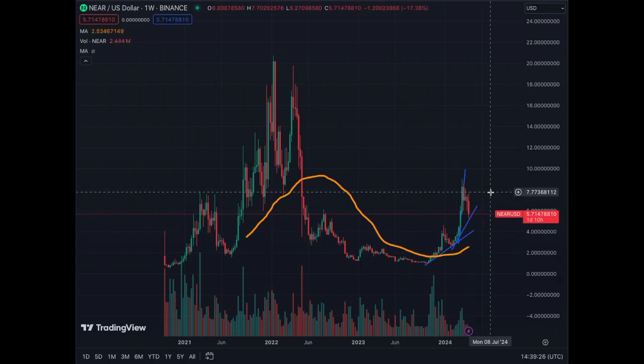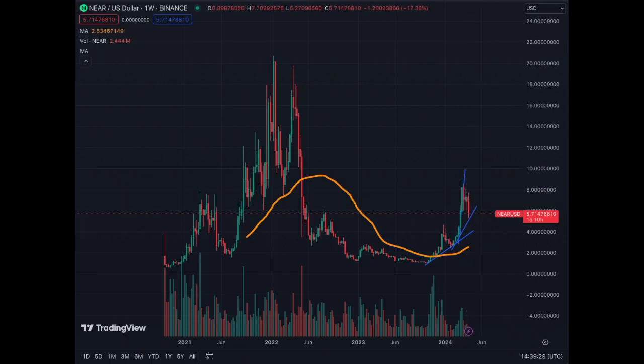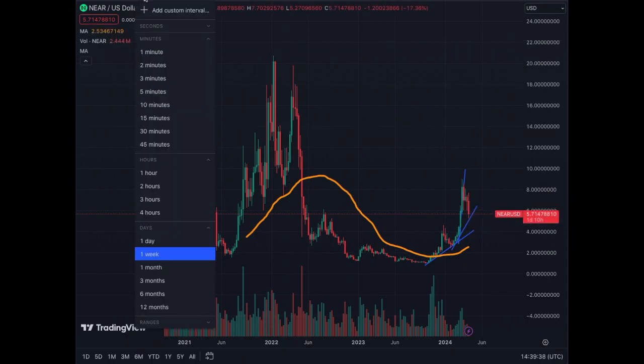On the weekly chart, Near was in an almost vertical phase — that's why it corrected. The trend line is still quite steep. We'll see if it holds and continues upward or breaks down to the next trend line. The MA50 on the weekly is still bullish for Near — good momentum, healthy correction in my opinion.